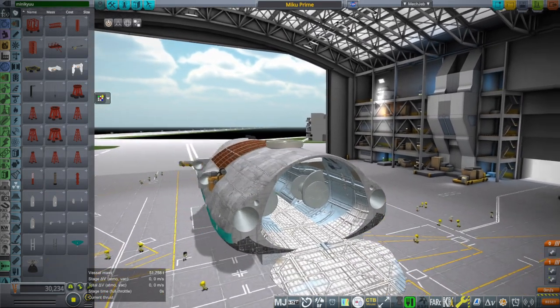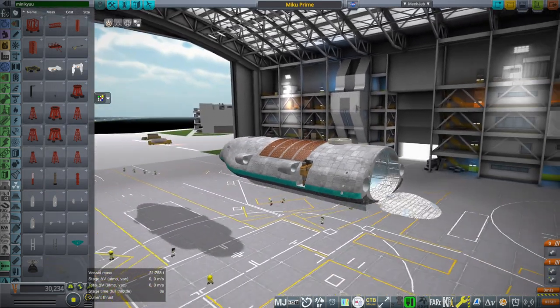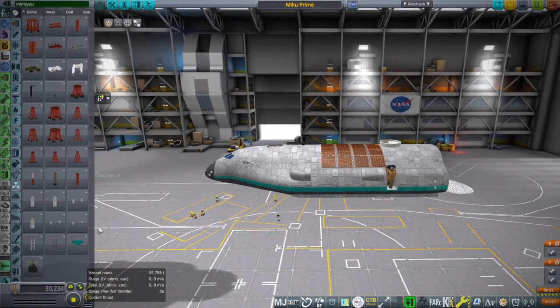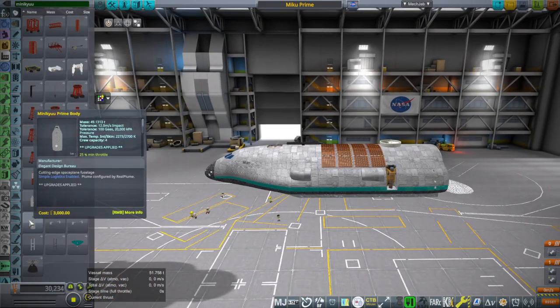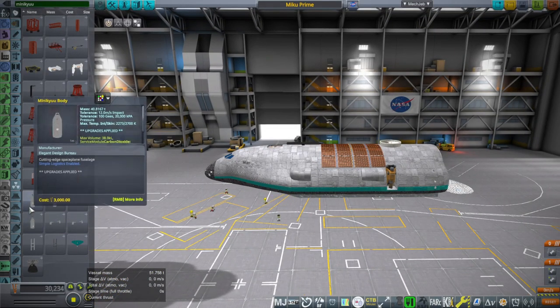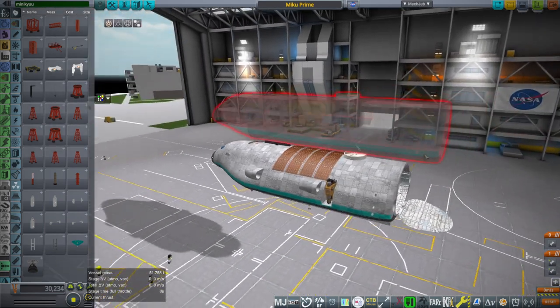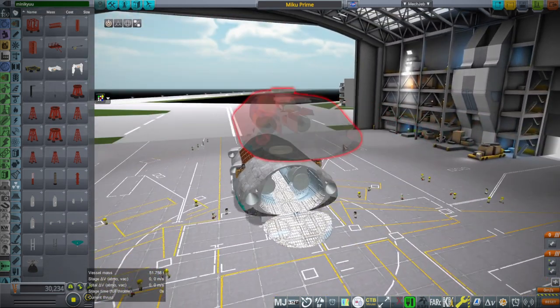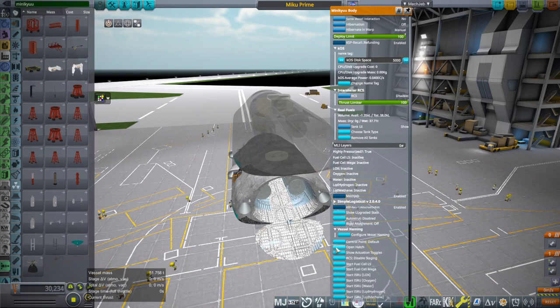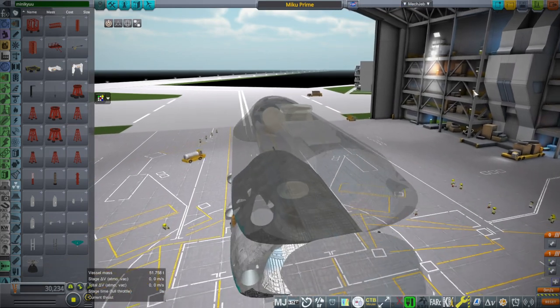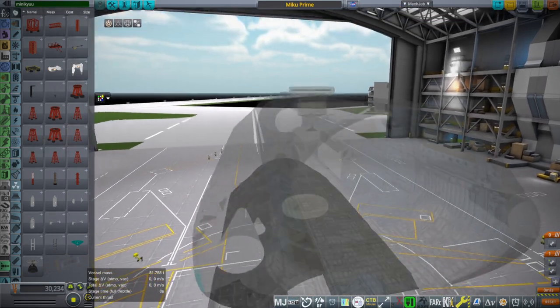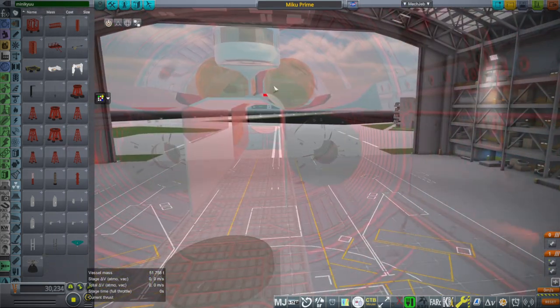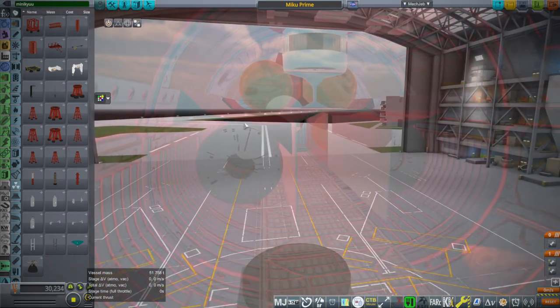So one of the benefits of the Miku Prime versus the MiniQ is the MiniQ was larger. It's longer, in particular.